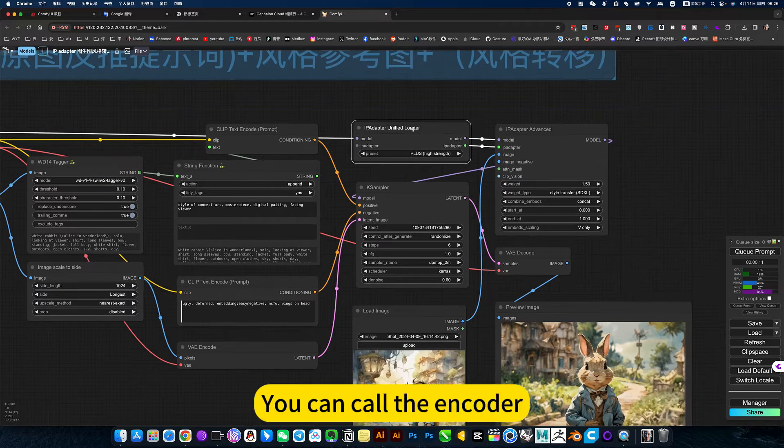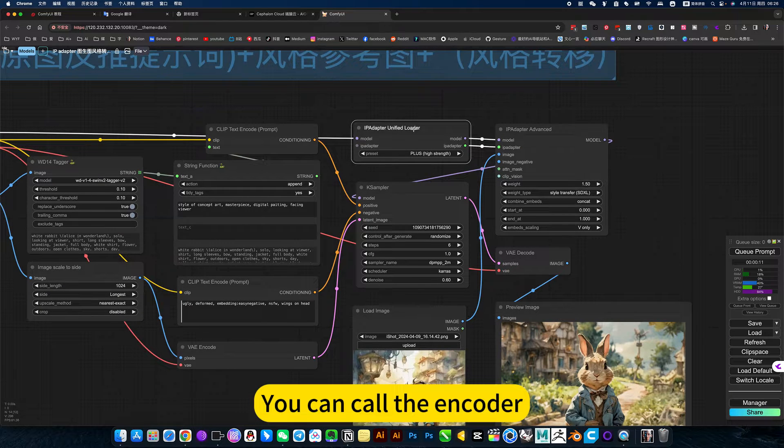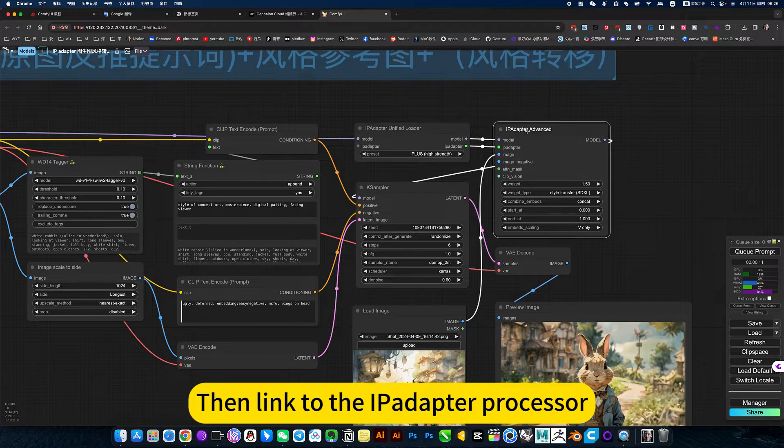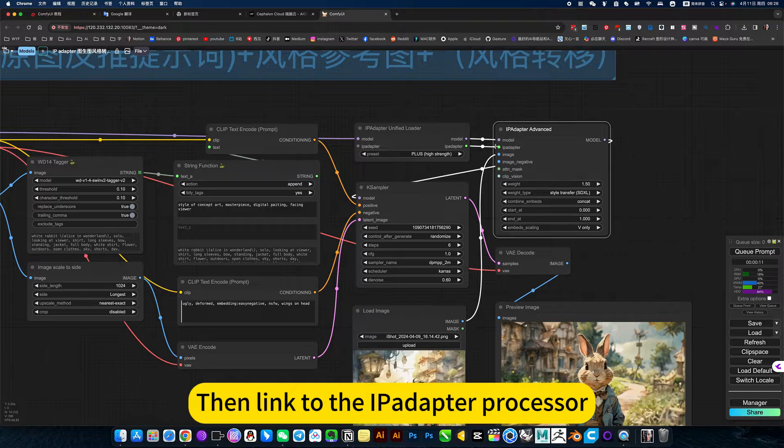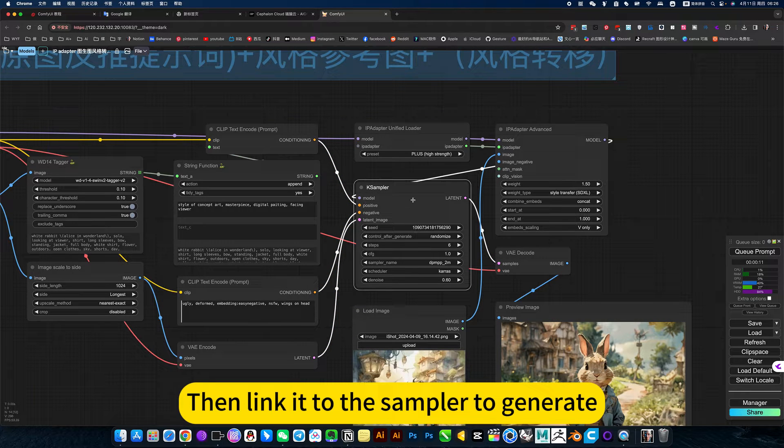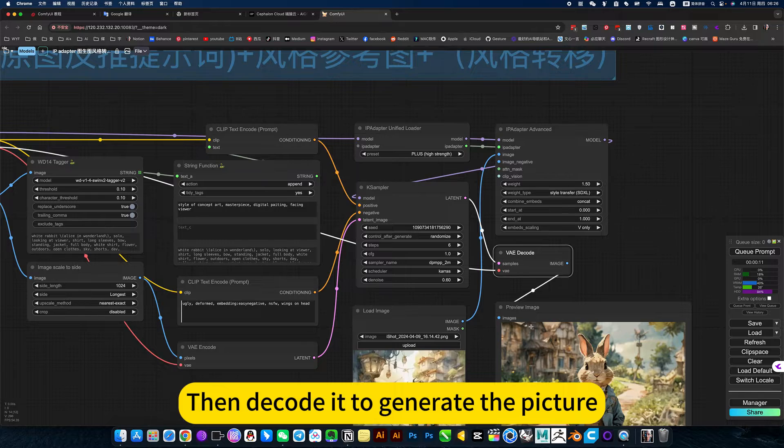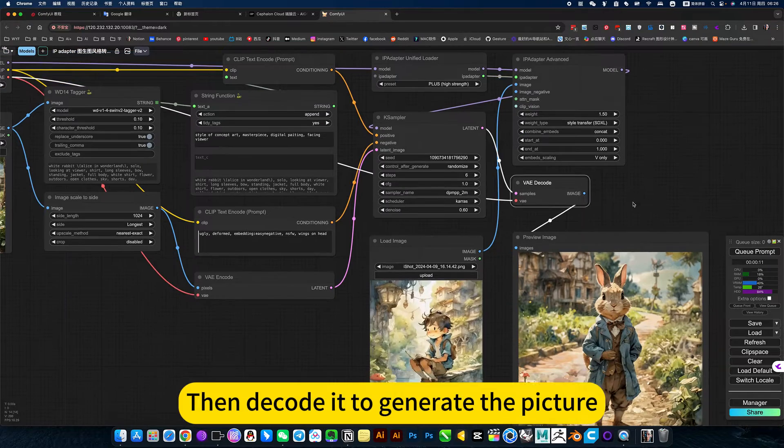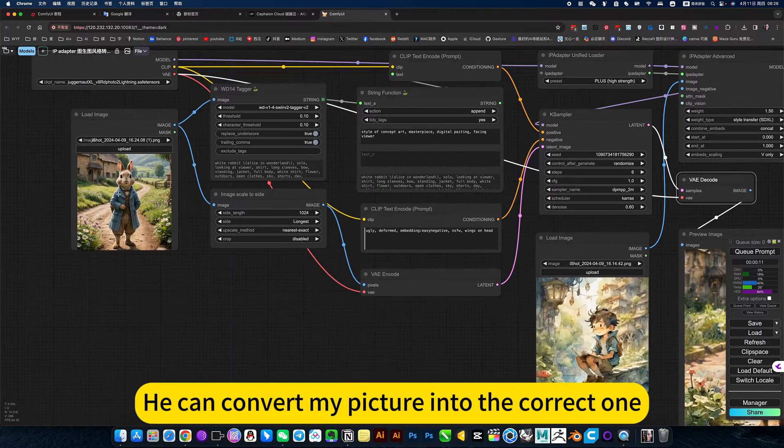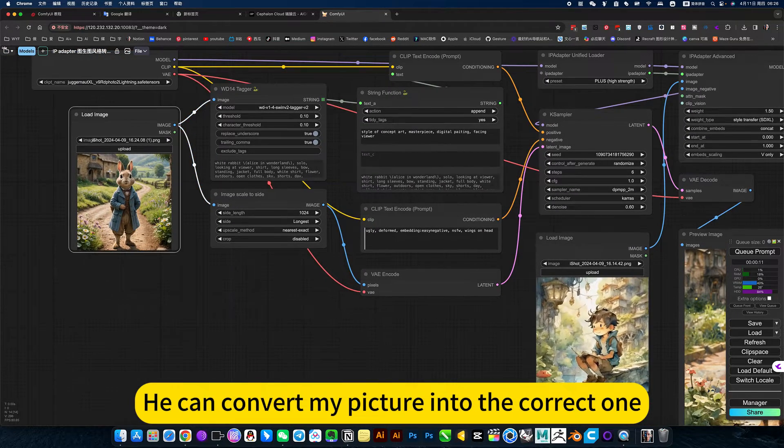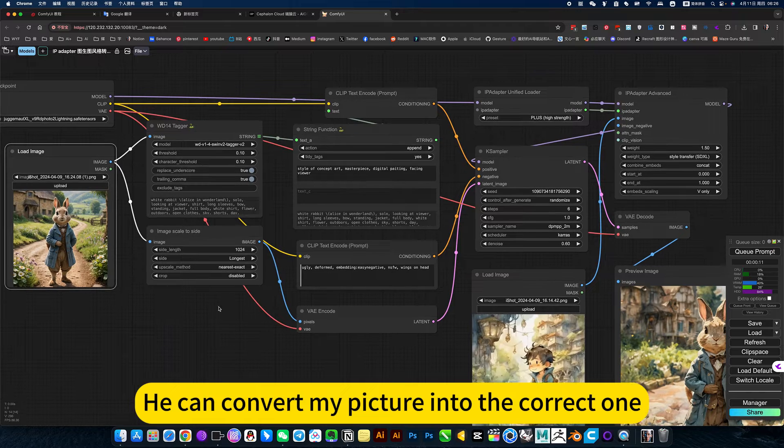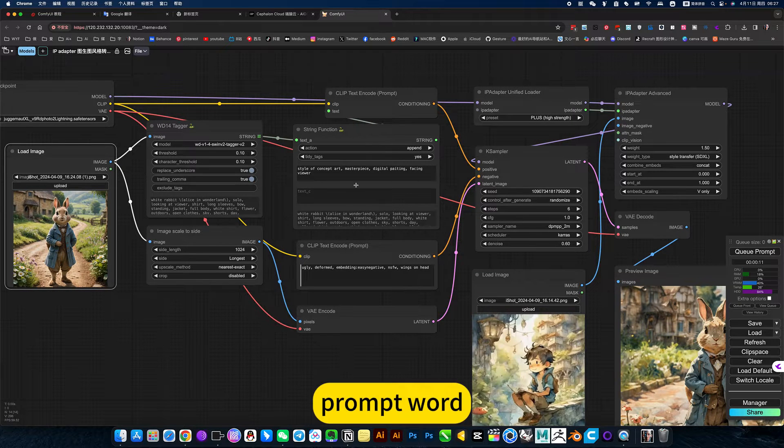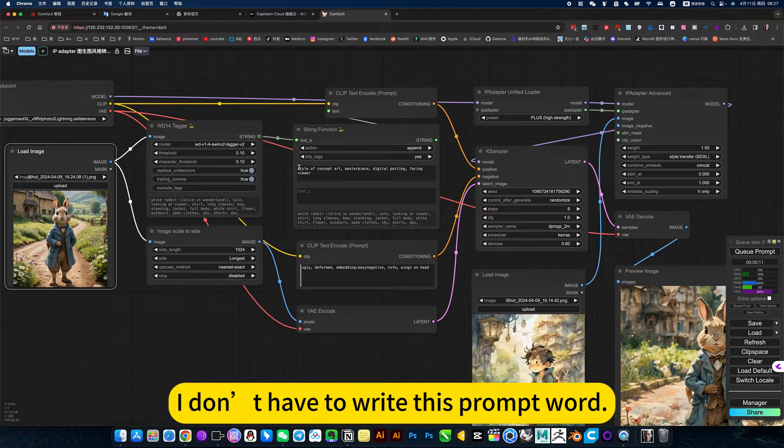You can call the encoder, then link to the IPI Labdor processor, then link it to the sampler to generate, then decode it to generate the picture. In this way, he can convert my picture into the correct prompt word.